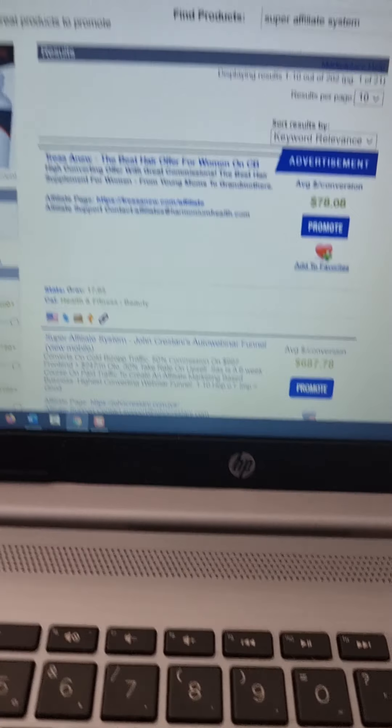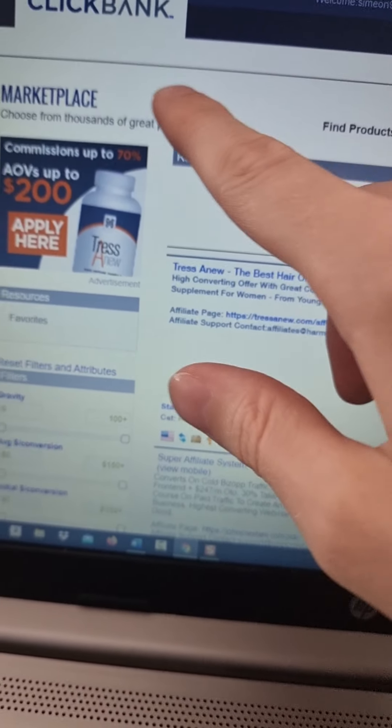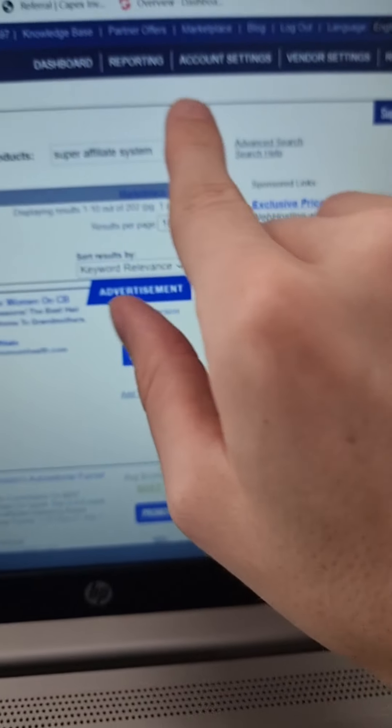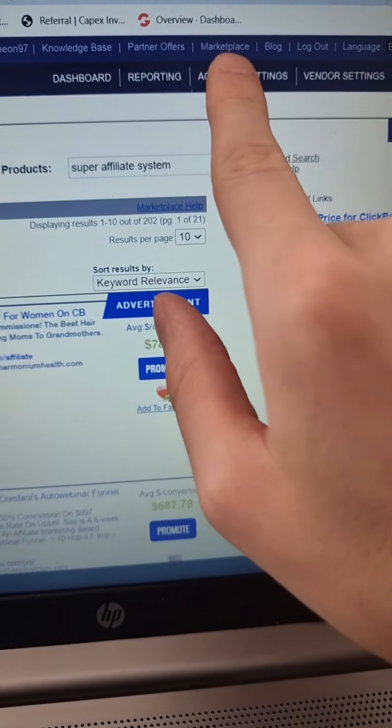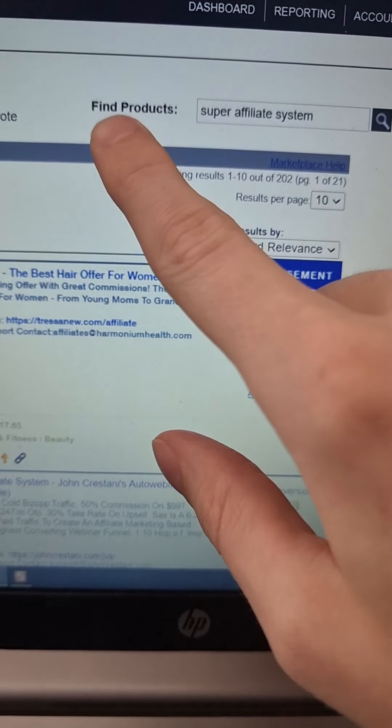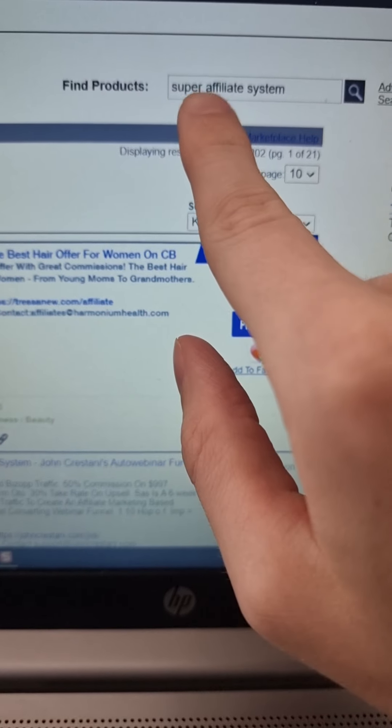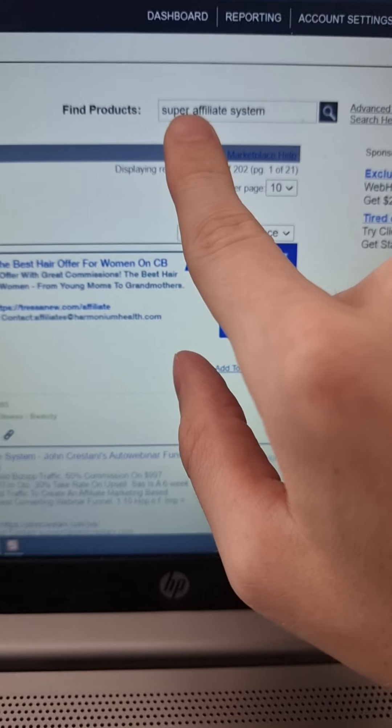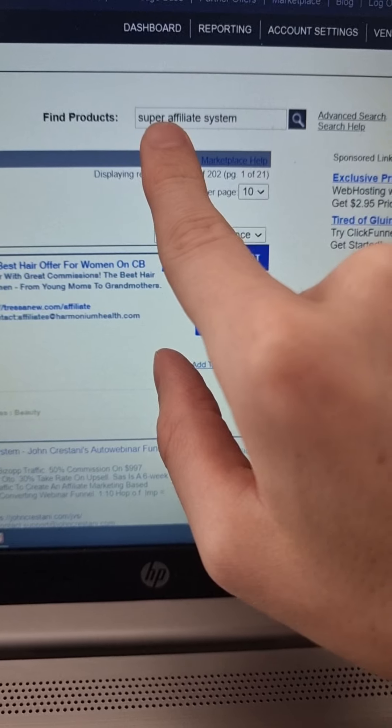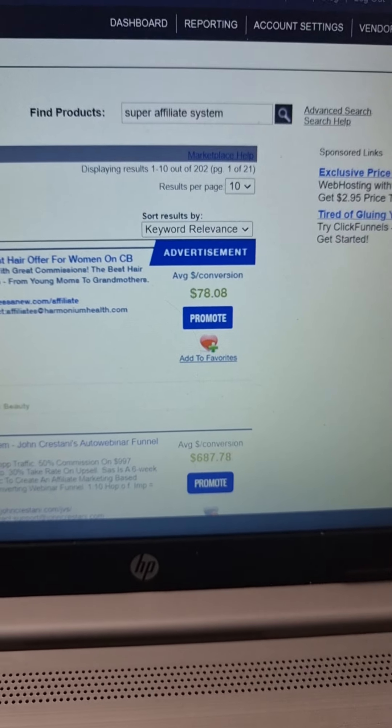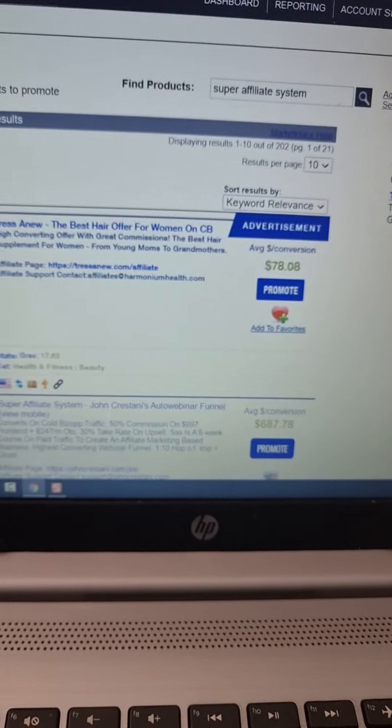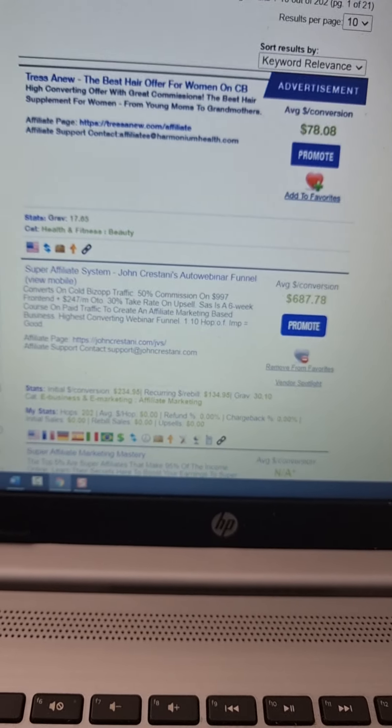So first guys, go to ClickBank, then click here on ClickBank marketplace and then here under find products, you type in super affiliate system. So super affiliate system is one of the highest paying offers on ClickBank right now.